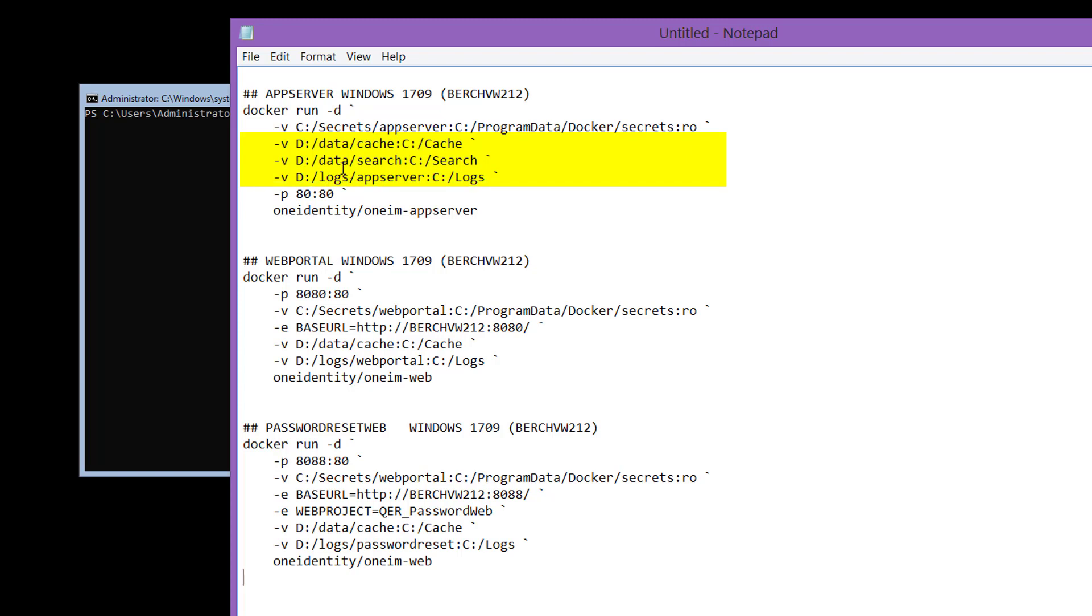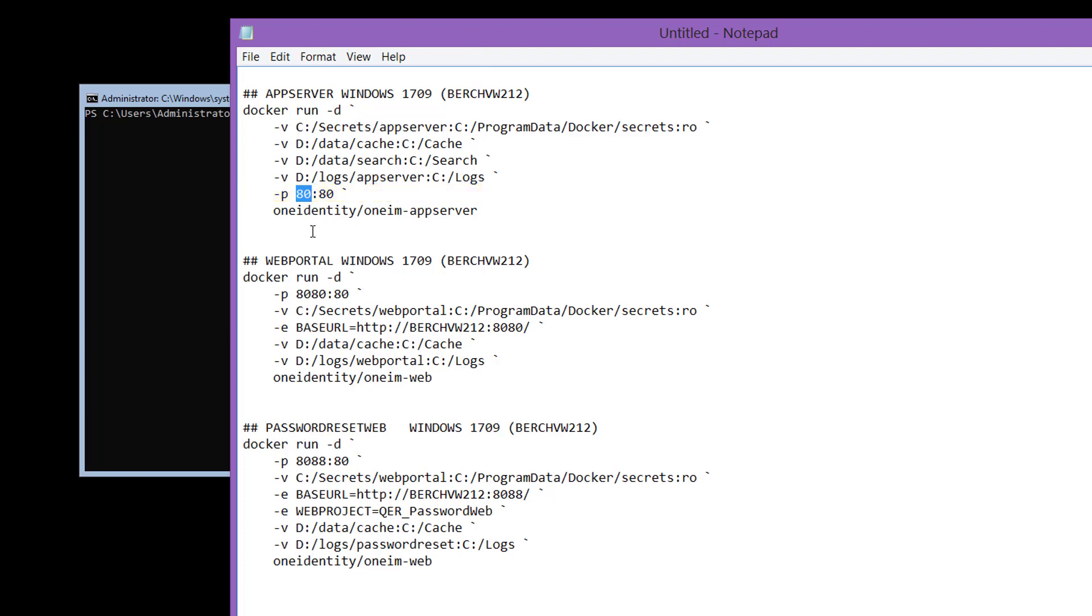Last but not least, you see a port mapping. The internal container port 80 is mapped to the outer container port 80. That means if I ask the server for a response, I should get a response at the end from that specific server.